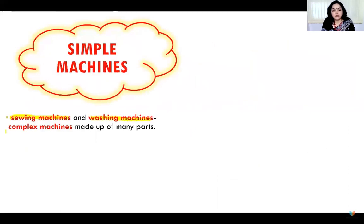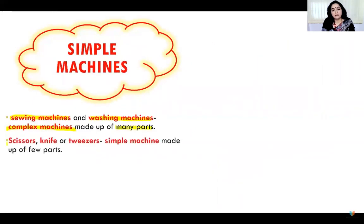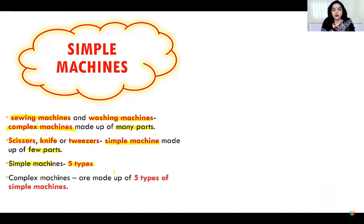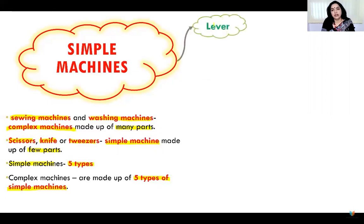Simple machines like a sewing machine and washing machine, and complex machines, are made up of many parts. Scissors, knives, tweezers — simple machines are made up of very few parts, as you can see in your daily life. Now in this lecture we'll be discussing about five types of simple machines. Complex machines are also made up of these five types of simple machines, and one by one we'll be discussing all five types.